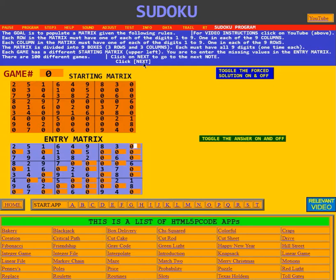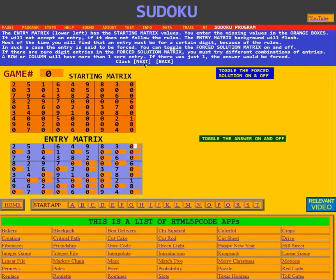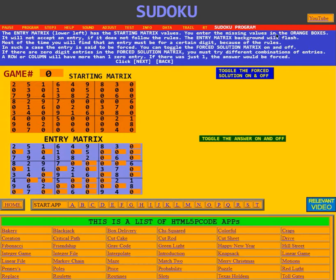Click next. The entry matrix, in the lower left, has the starting matrix values already filled in. You enter the missing values in the orange boxes, and here you can see the zeros have the orange boxes.